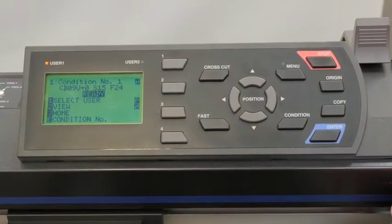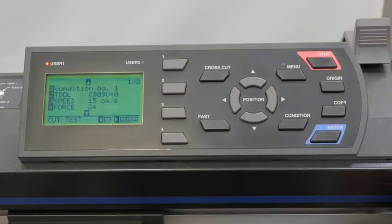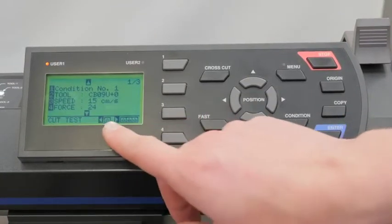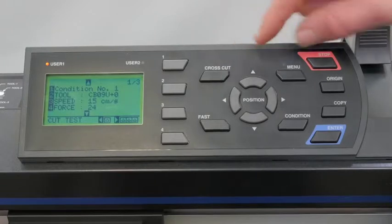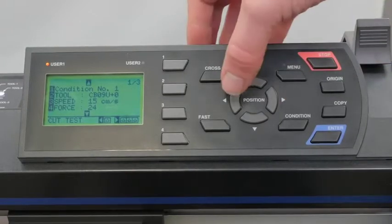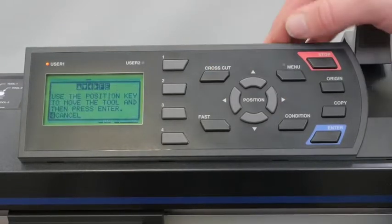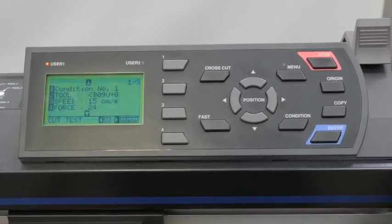To do our test cut, we go to condition. We can then use our right arrow key to do three test cuts or a left to do one. We're going to use our left key. We're going to press enter to confirm.